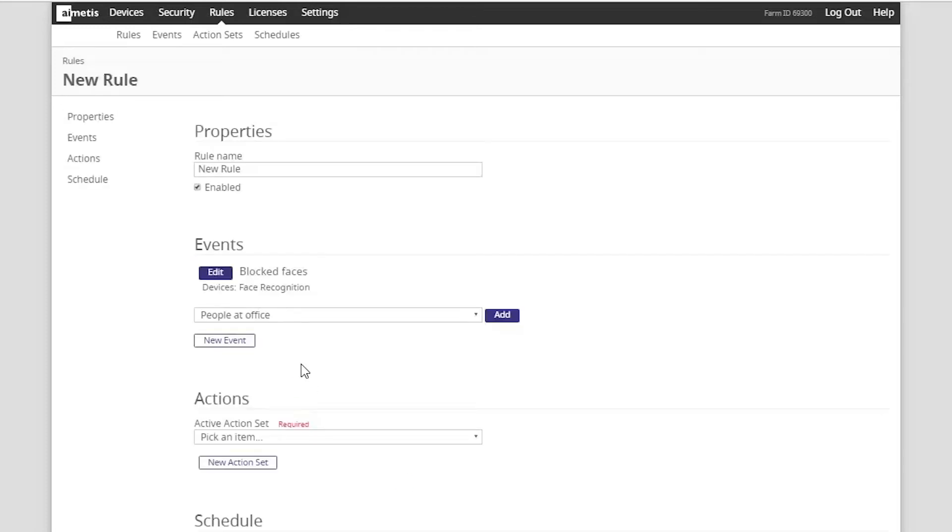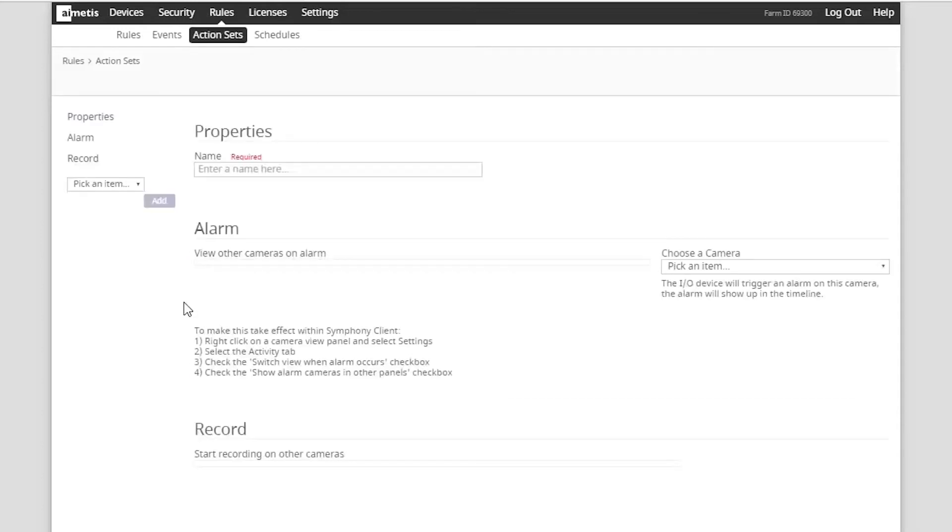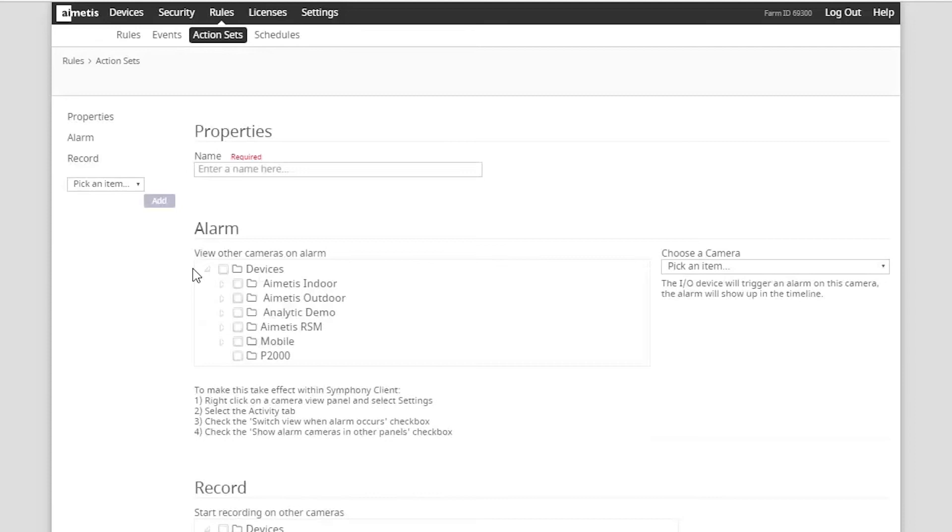We have now set up the event trigger. Now we want to specify an action set when the event has been triggered so we now click on new action set. This section will automatically present alarm and record when the event is triggered.